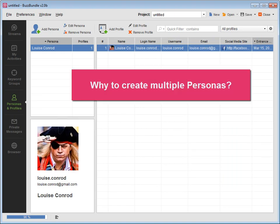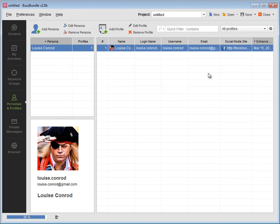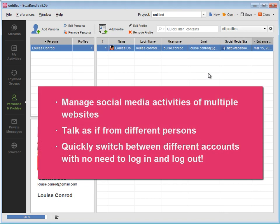Why would you need to have multiple personas? This is how you can manage social media activities of multiple websites. Talk as if from different persons, customer care, CEO, or PR specialist. Quickly switch between different accounts with no need to log in and log out.